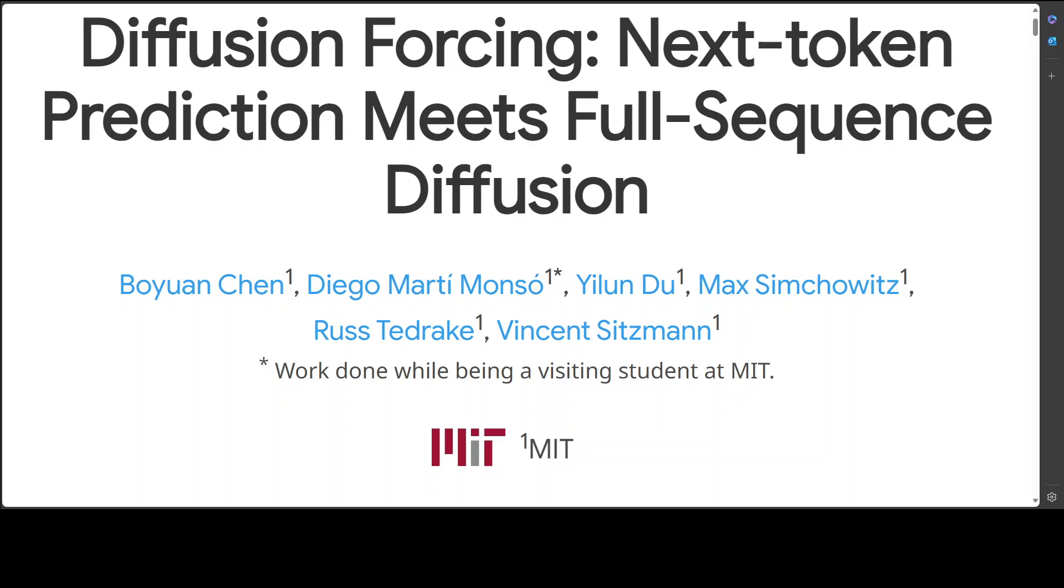This is one of those projects which are best described by showing you. In this video, I am going to give you an overview of a fascinating project called Diffusion Forcing.